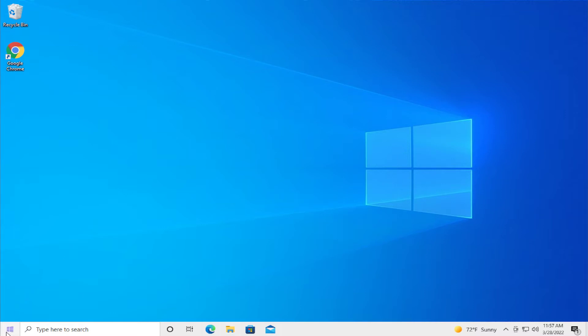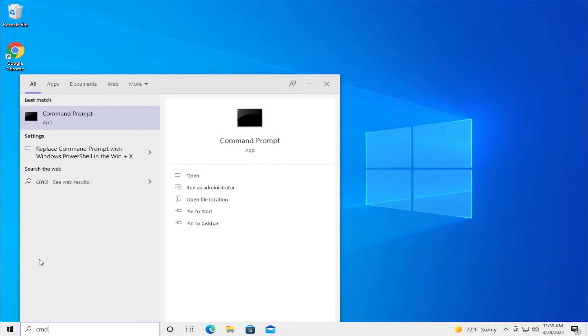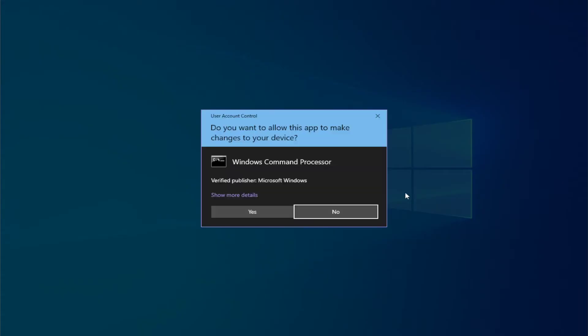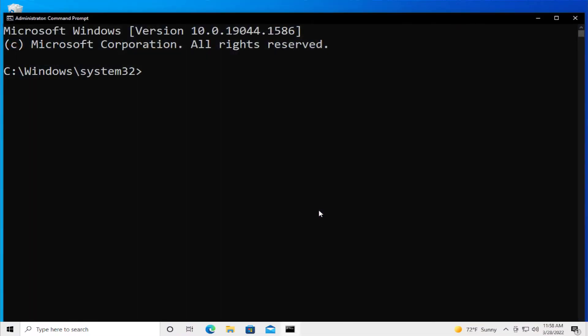Go to the start menu and type cmd, then right click on the Command Prompt option and run as administrator. If you receive a User Account Control prompt, click on yes and type ipconfig /flushdns and hit enter.